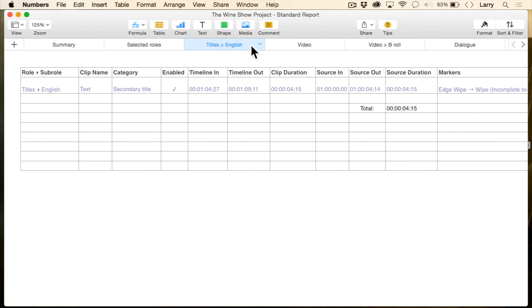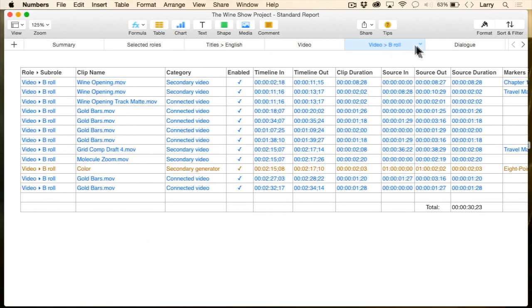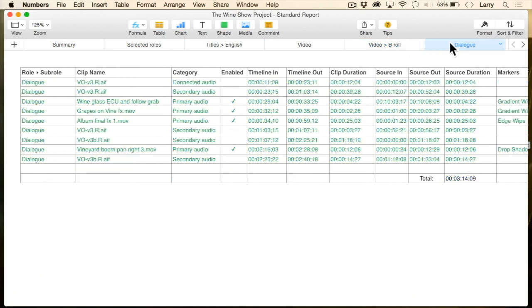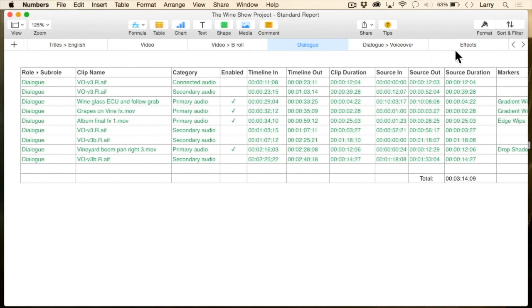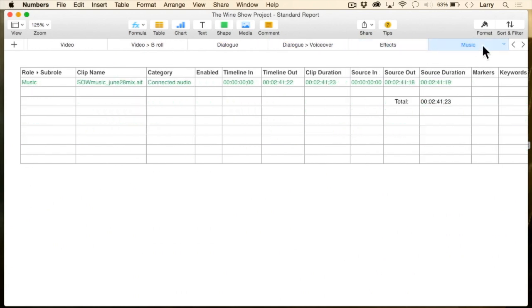You want to see what the titles are, what your video clips are, what your B-roll is, what your dialogue clips are — these are all built with rolls. Here are the effects that you're using and what clip they're being used in, all of your music cues, and how long the music runs.